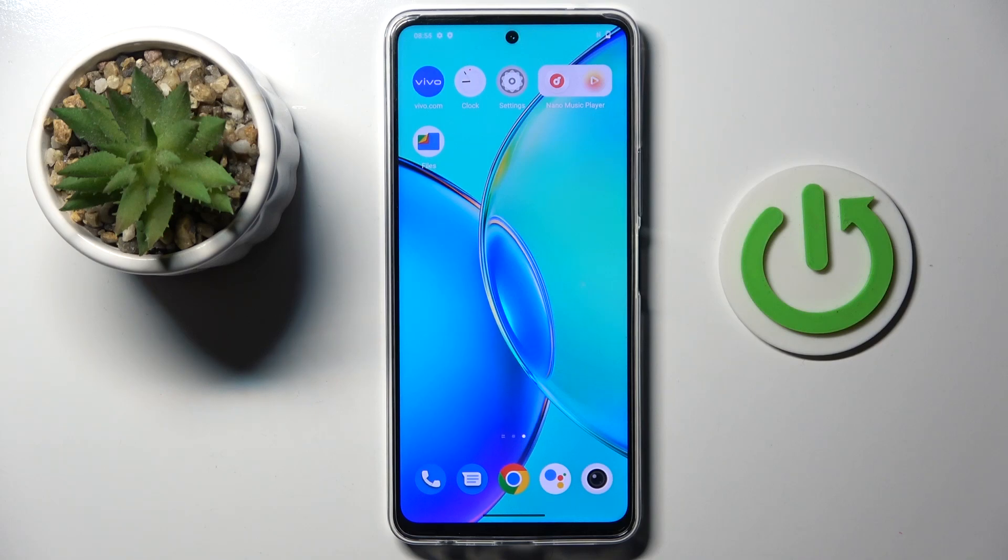Good morning guys, in front of me is Vivo Y36 and let me show you how to change date and time.